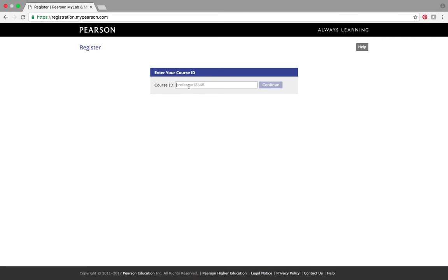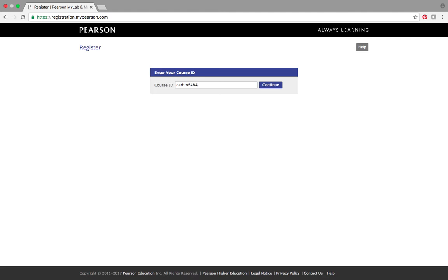And you're going to need the course ID. Now, let me get a course ID for me. So, DARBRO54846 will work. And what I'm doing, I'm trying to put this up where I can use this video semester after semester. So again, this course ID may not be your course ID, but it's a course ID that I'm using in this particular semester. But again, that's provided in the class syllabus. So, we're going to hit continue.